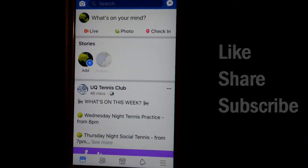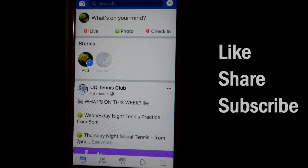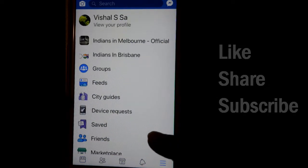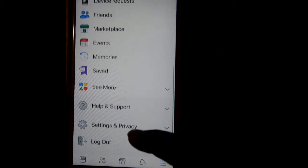This video shows how you can disable the games and apps notifications in the Facebook app. To do that, open the app and in the bottom right corner you'll find three lines — click on that, then scroll down.